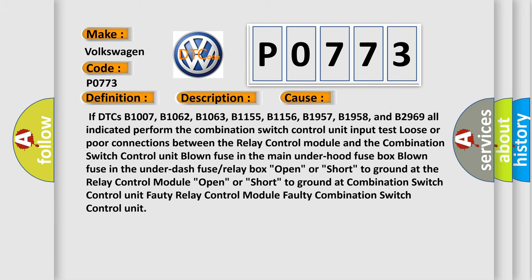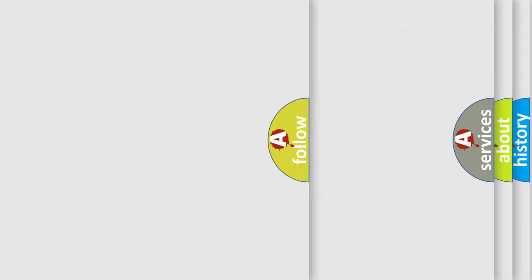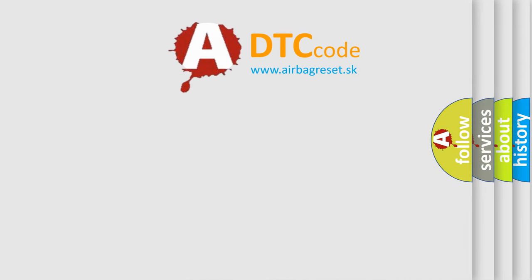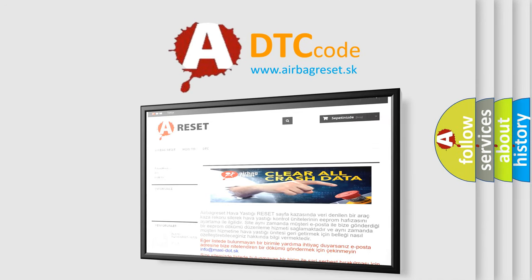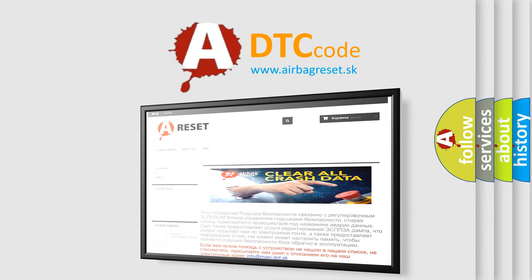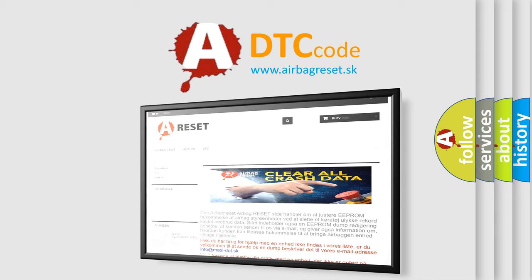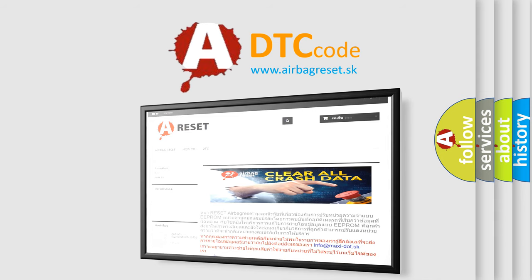The airbag reset website aims to provide information in 52 languages. Thank you for your attention and stay tuned for the next video.